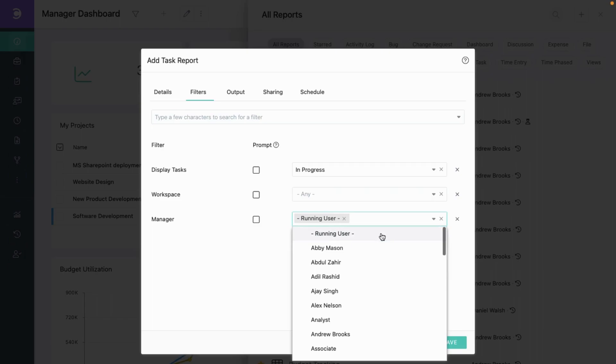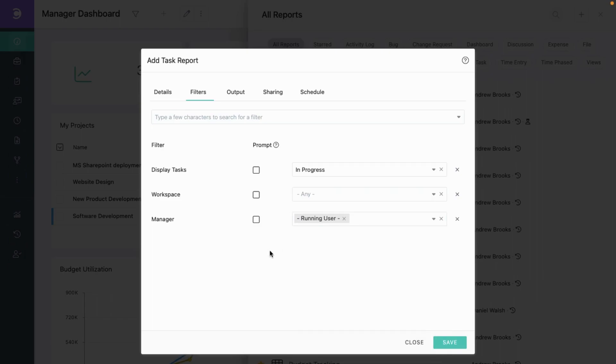Running user means the person who is running the report. This way, if another manager uses the same report, they could only see tasks in their projects. These are dynamic filters and they help you avoid the duplication of reports.